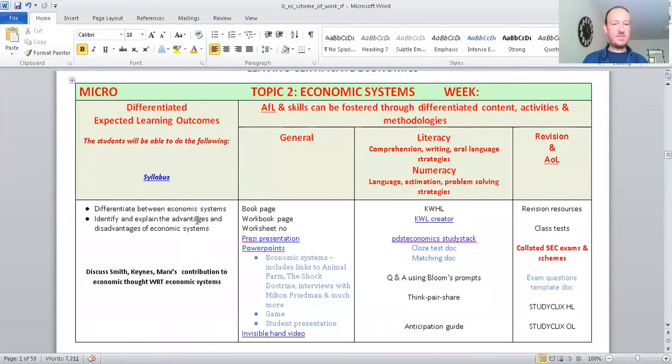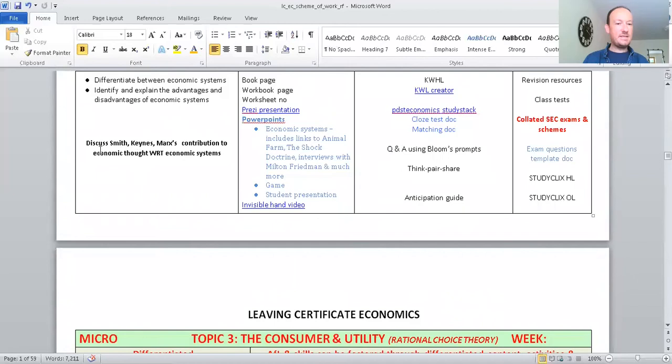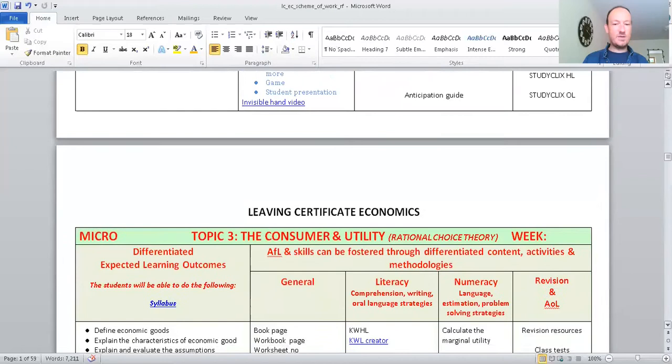Microeconomics then. So, again, the syllabus outcomes here, differentiate different systems. I'm not going to go through that, that's standard. You'll see a few changes, but generally standard there. There's some theory then, Keynes, Smith, massive, big, famous names worldwide for economics. They came up with theories on economics.